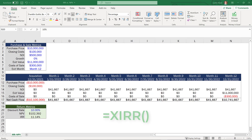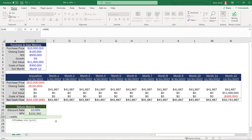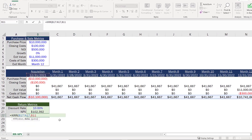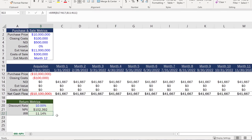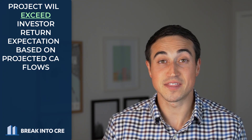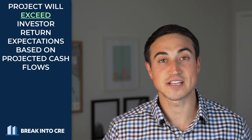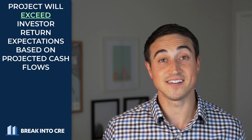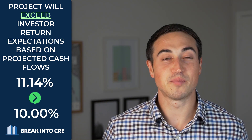On that same deal with the same cash flow timing, if we use Excel's XIRR function to calculate our returns, we get an IRR of 11.14% — or 1.14% higher than our discount rate in the NPV analysis. Similar to the NPV, this metric tells us that the project will exceed investor return expectations based on projected cash flows, since 11.14% is greater than our 10% target. And this is often much easier to present to investors than an abstract NPV with a specific dollar amount.